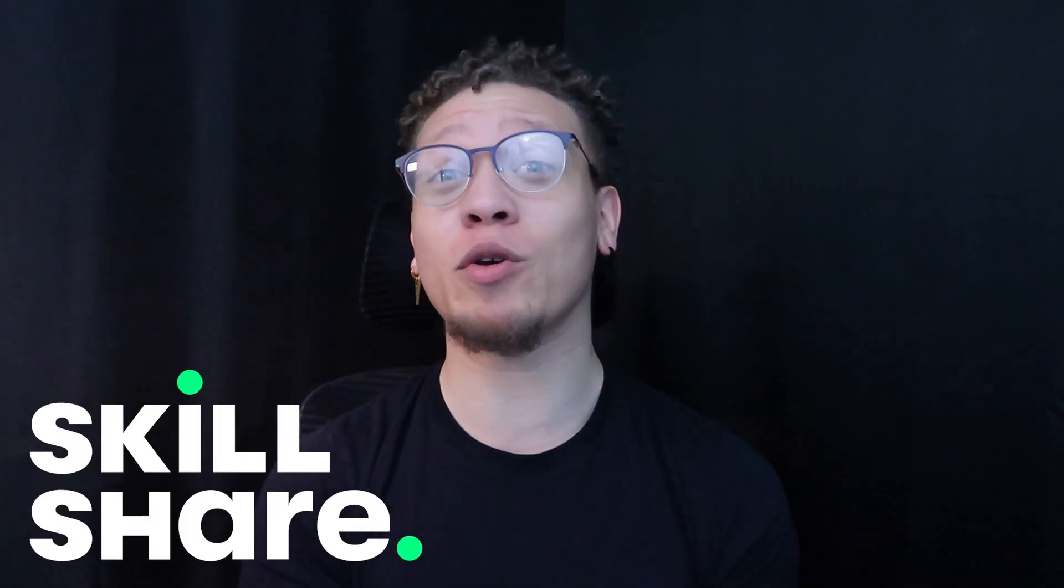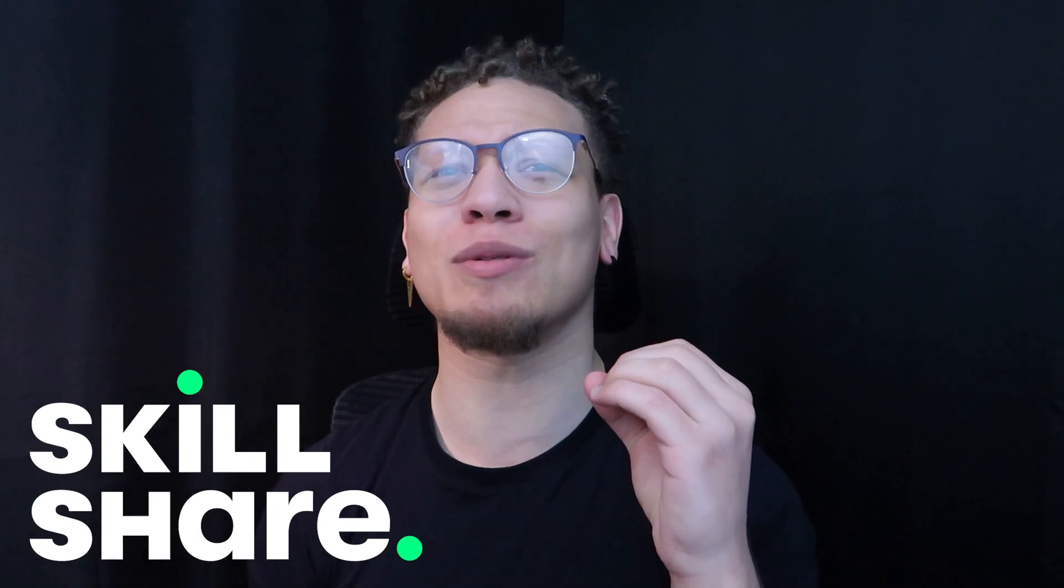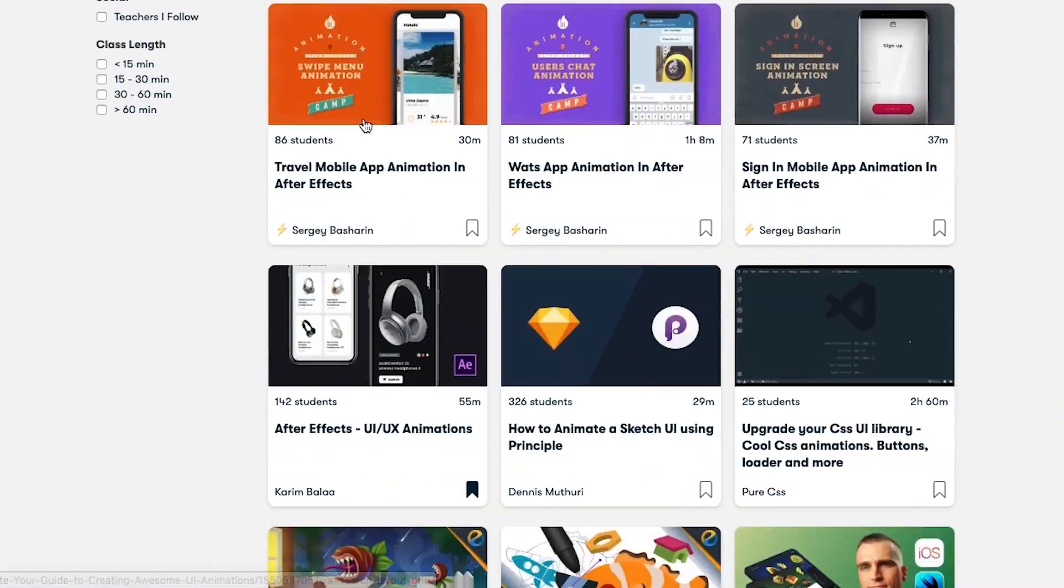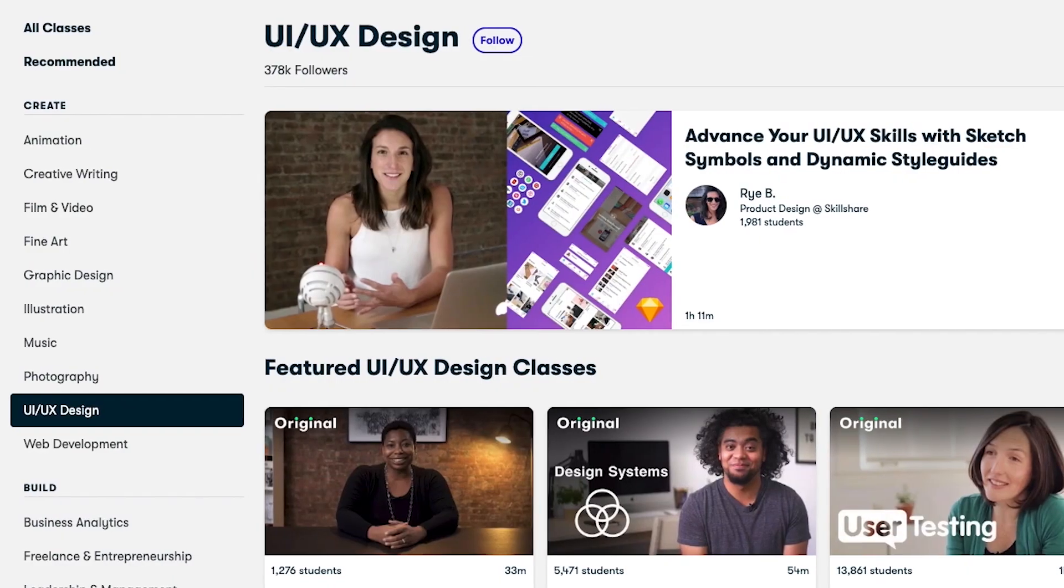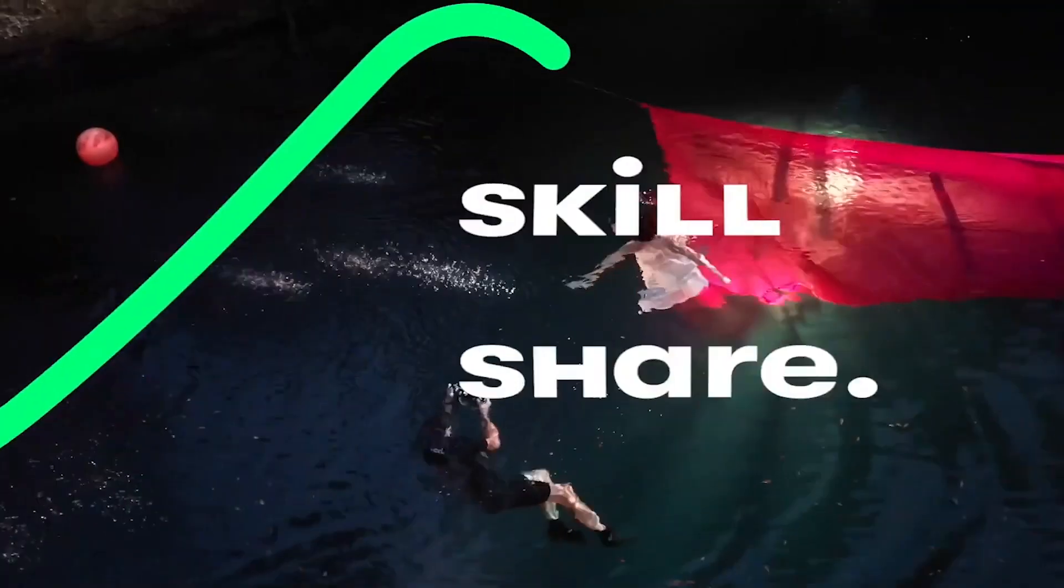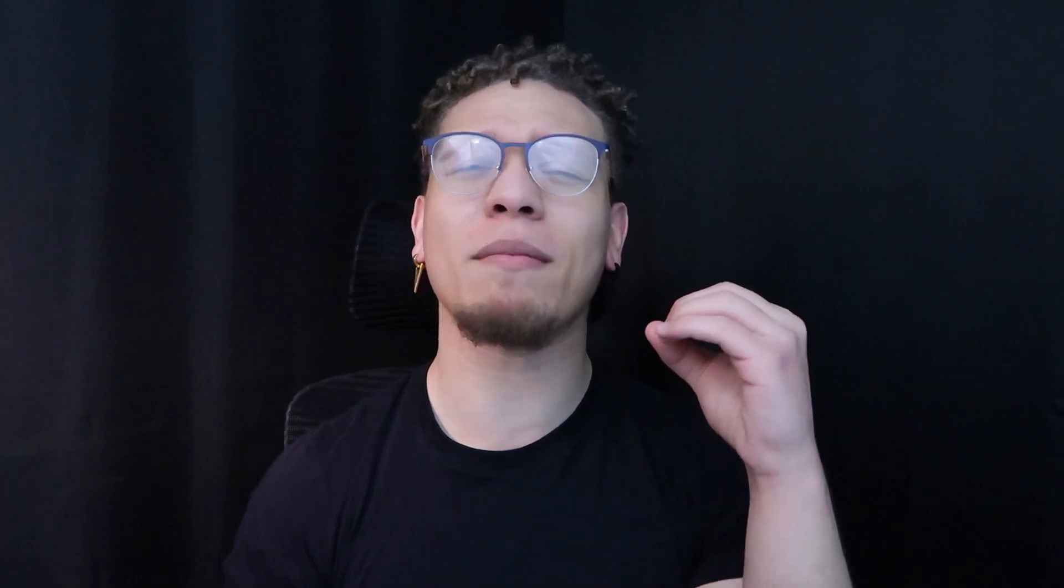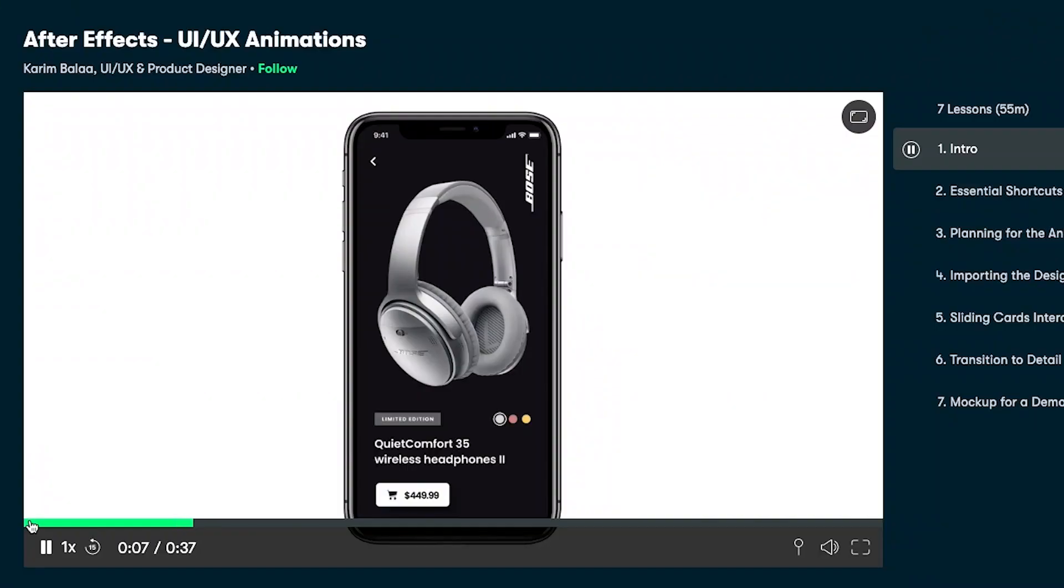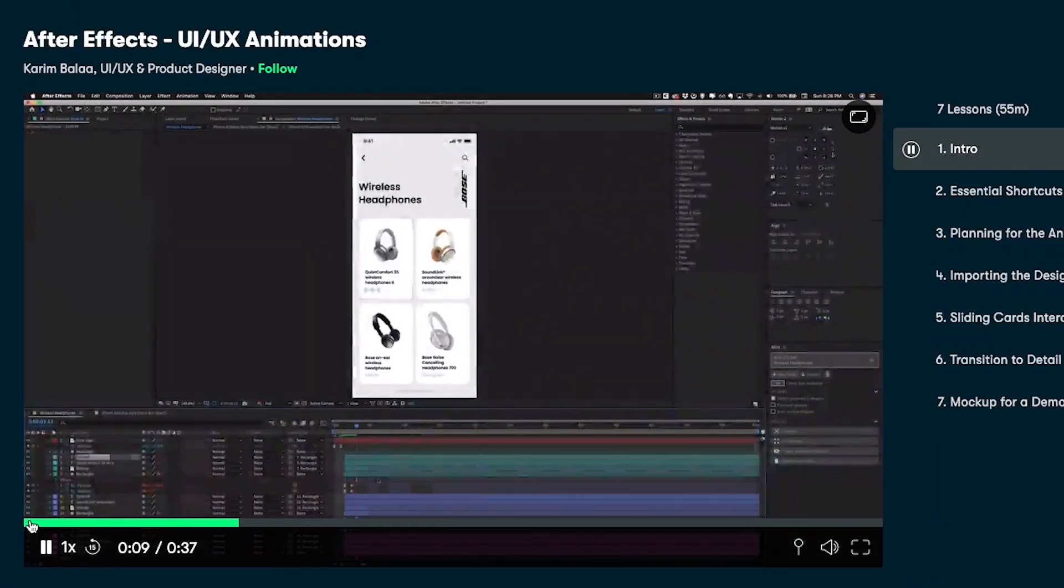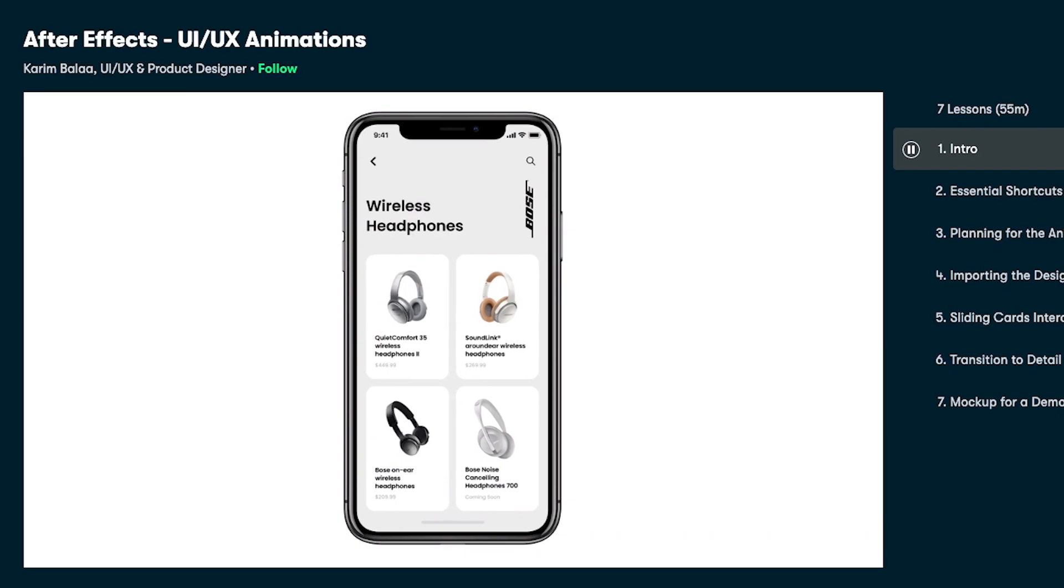I am partnering up with Skillshare to bring you guys two months free of Skillshare to be able to learn absolutely anything. Skillshare has everything from UI design, UX design, creative writing, UI animation, and has a plethora of content for you guys to learn absolutely free for those two months that you get with signing up with my code. Check out Skillshare. Get your first two months free. And with that said, one of my favorite courses is the UI UX animation course by Karim Bala. And it's absolutely amazing. So again, swipe up, get your first two months free and learn to your heart's content.